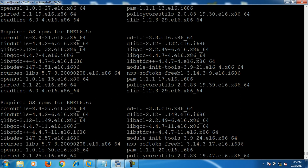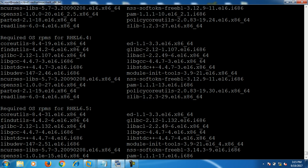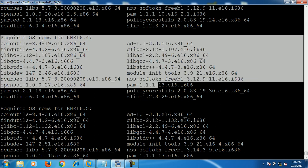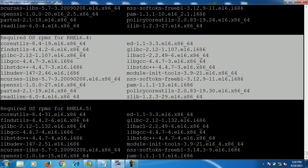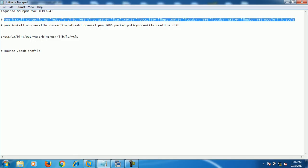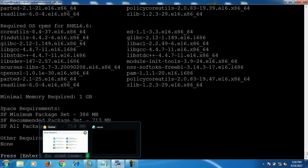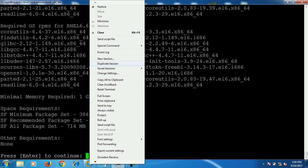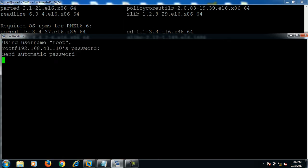Here I am installing Storage Foundation — step 3. Just hit enter and it will show you the required packages for Storage Foundation. I'm using RHEL 6.4, so these are the required RPMs which should be installed on your system before installing the Storage Foundation product. You have to install these RPM packages.